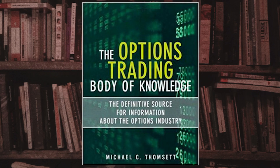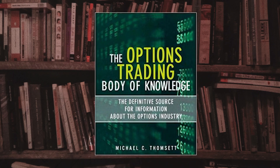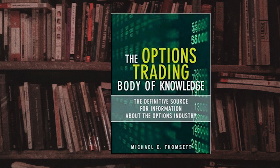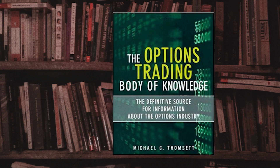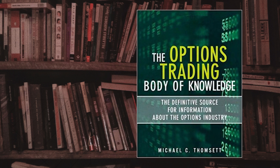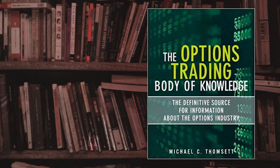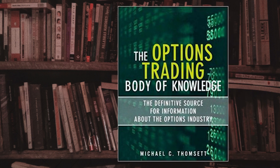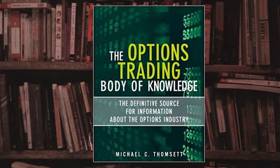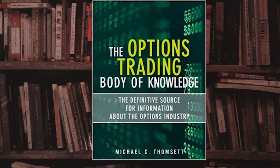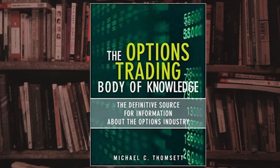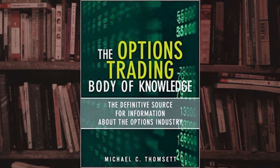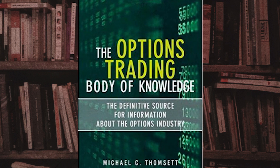The Options Trading Body of Knowledge is a comprehensive guide to the options industry. Written by leading experts in the field, it covers all aspects of options trading, including strategies, risk management, and market analysis. The book is a must-read for anyone interested in options trading, whether they are a beginner or an experienced trader, and is an essential resource for anyone looking to gain a deep understanding of the options industry.